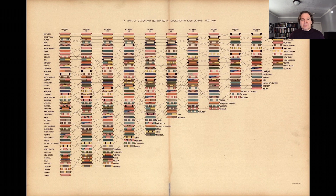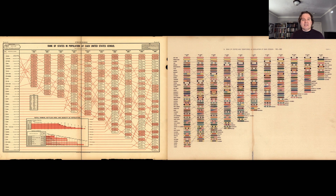Another interesting tidbit visible in both charts is the fate of Virginia, which starts as the largest state and remains one of the most powerful and influential through the middle of the 19th century. But between the 1860 and 1870 census it loses several positions, while a new state — West Virginia — pops up near the center of the chart. That's because Virginia was split in two during the Civil War, creating two smaller states, and Virginia never reclaimed the same powerful position it had at the beginning of the country's history.